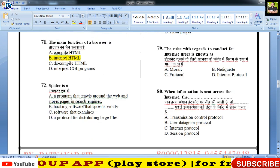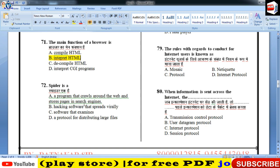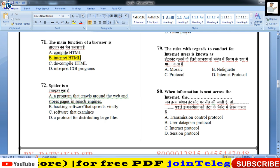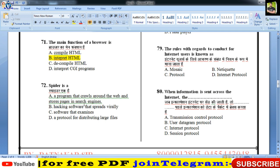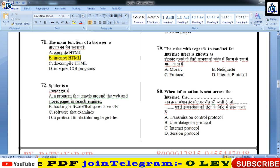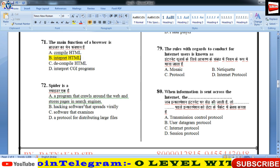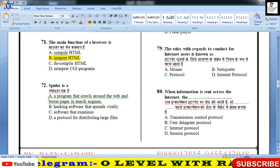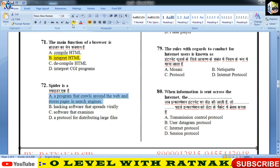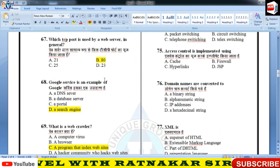Spider is a — program that crawls around the web and stores pages in search engine। यह hacking software नहीं, कोई examining software नहीं, file distributing protocol नहीं। यह basically search engine का program है जो automatically launch होता है, जिसे bot भी कहा जाता है।